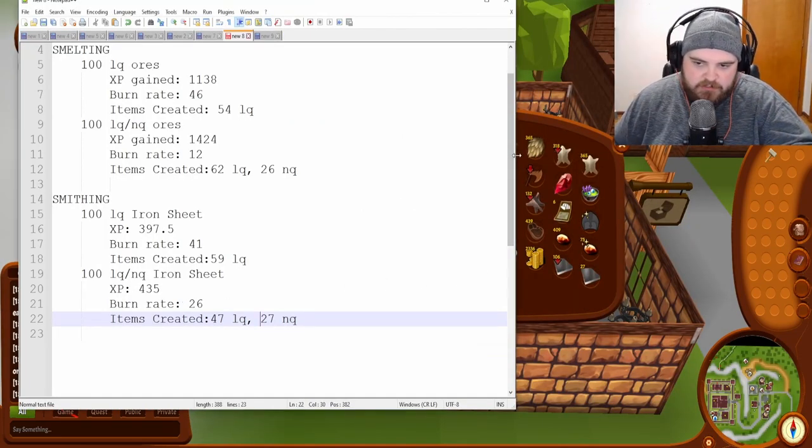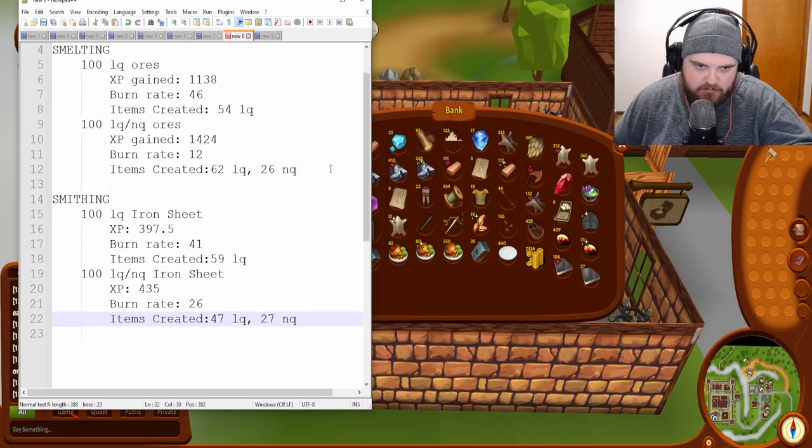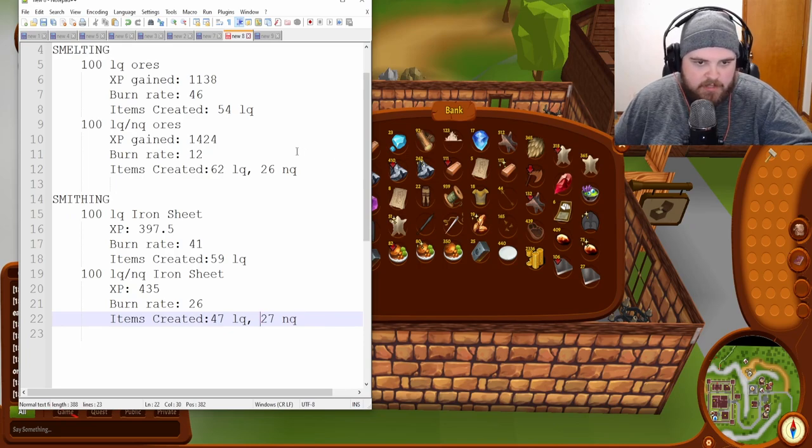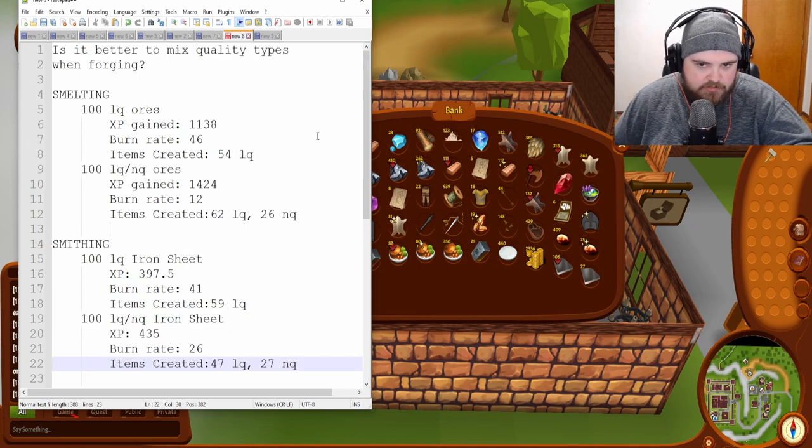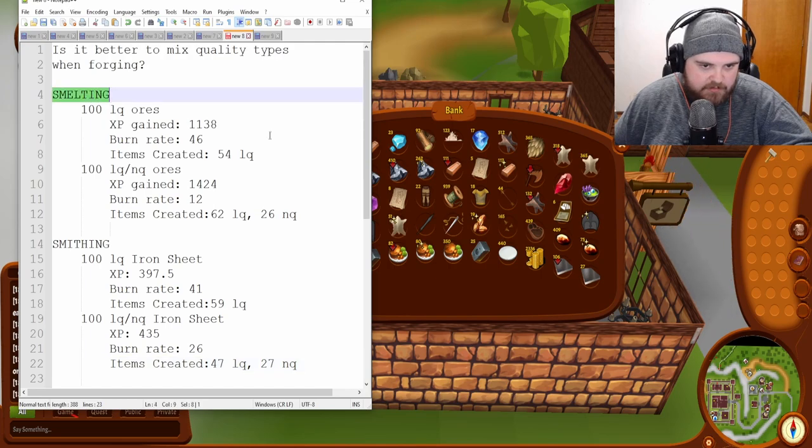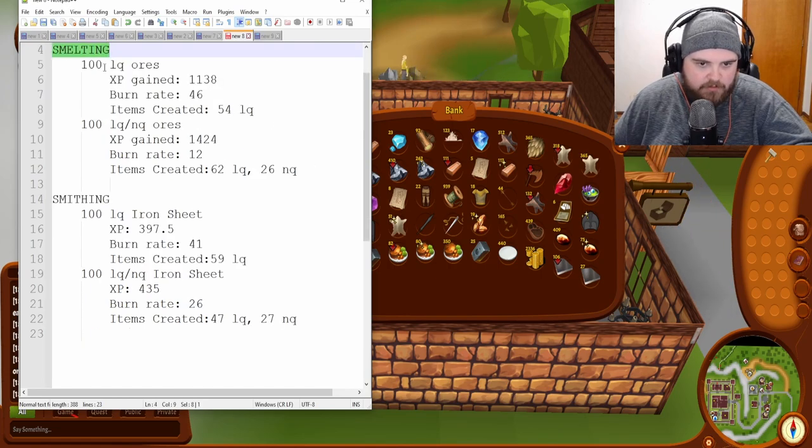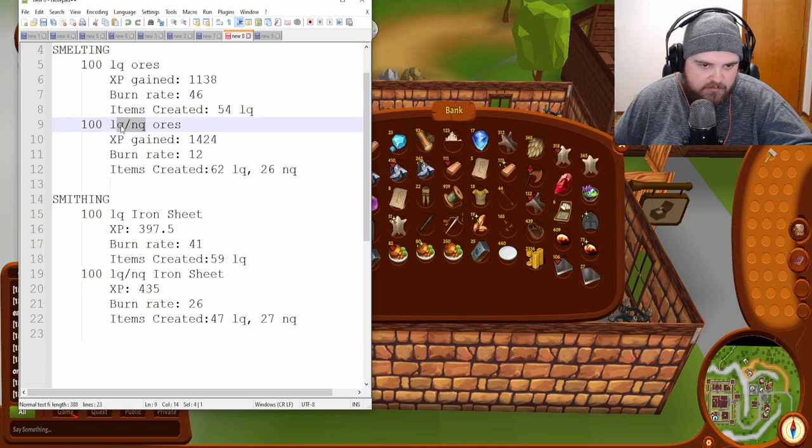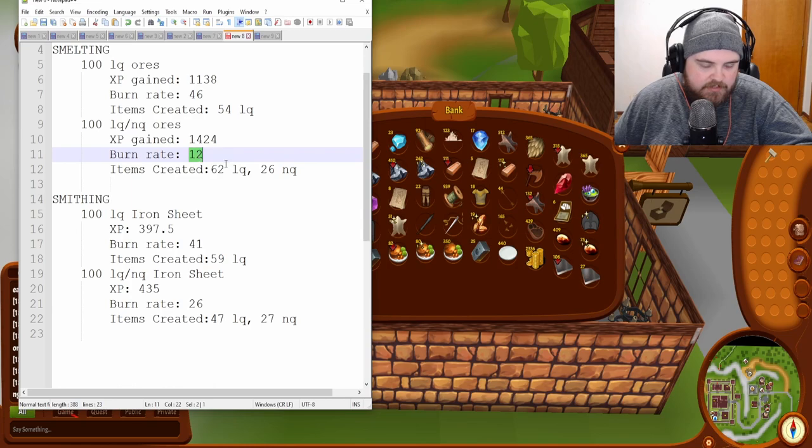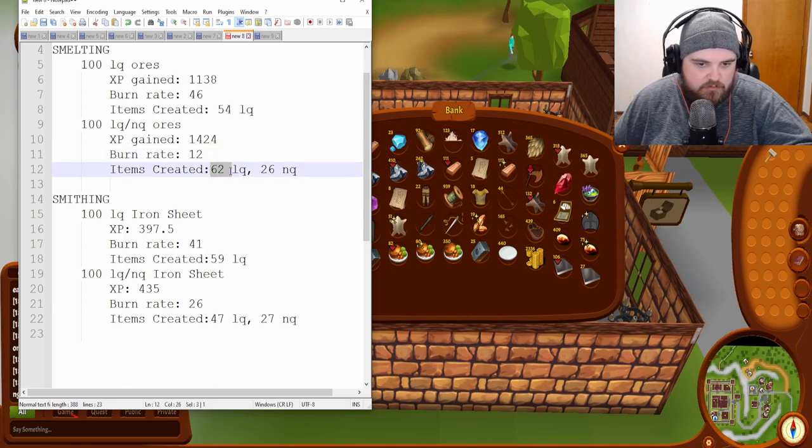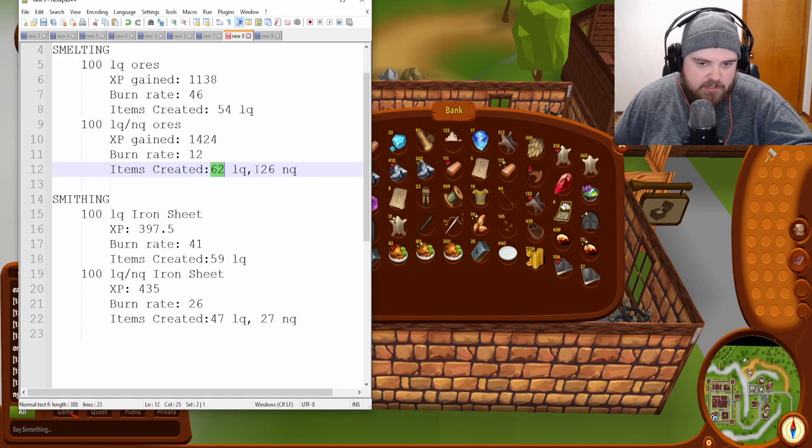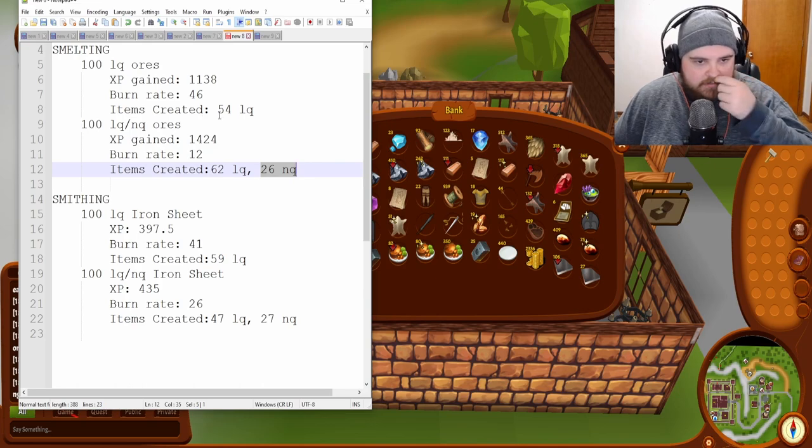So we just finished all of the ores, everything now, and these are our final totals here. So, if you're going to be smelting, then I would probably recommend doing a mix of low-quality and normal quality. And the reason being is because the burn rate was only 12%, so I got 62 low-quality bars and 26 normal-quality bars.